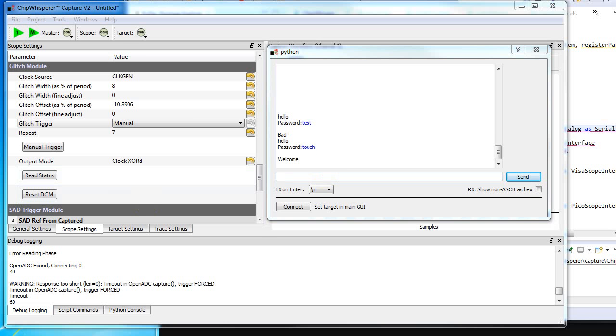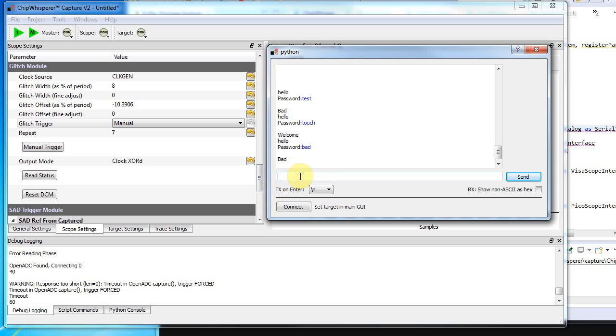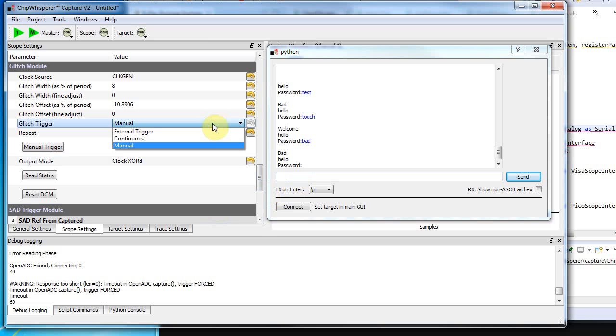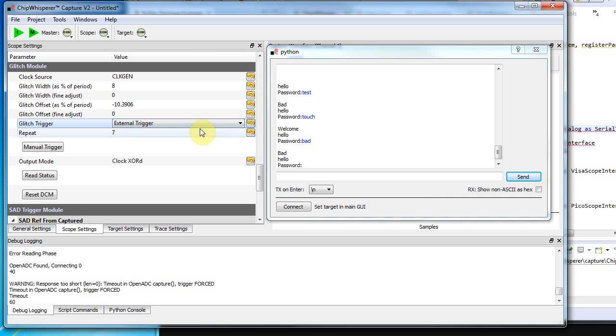Super simple test—whatever you put in that's not the correct password gets rejected. Now I'm going to enable the glitching module here, which has a special clock